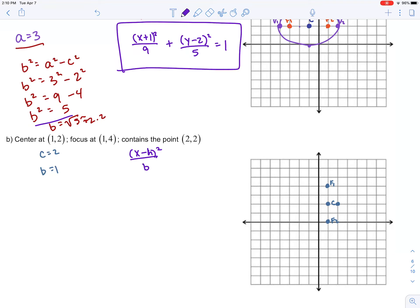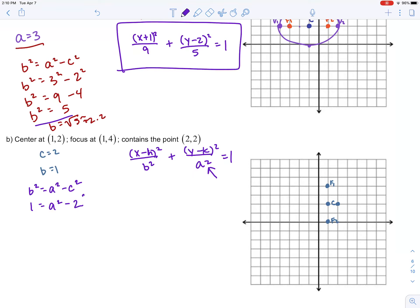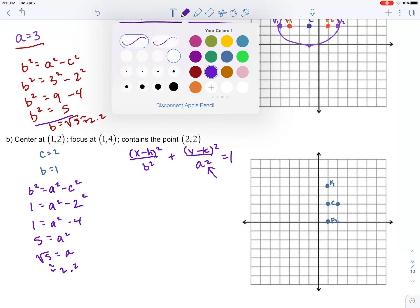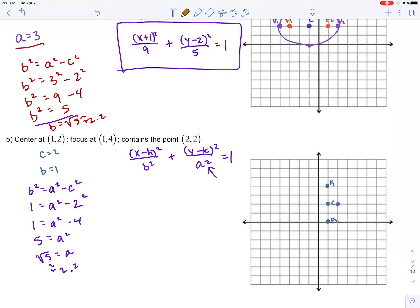For a vertical ellipse, the standard form is: (x − h)² / b² + (y − k)² / a² = 1, where a² is the larger denominator under the y terms. Using b² = a² − c², we get 1 = a² − 4, so a² = 5, and a = √5 ≈ 2.2. The vertices and foci are very close together — foci at 2 units and vertices at 2.2 units from the center.